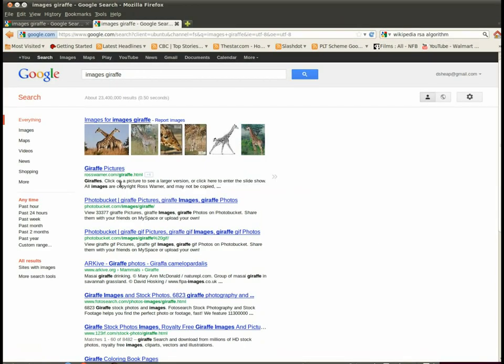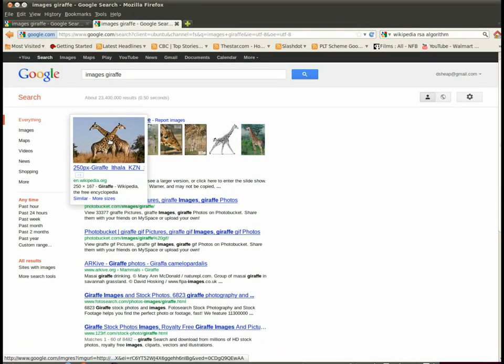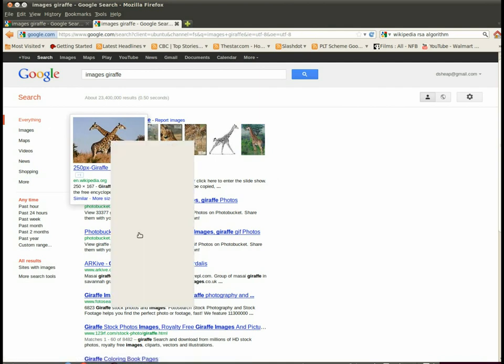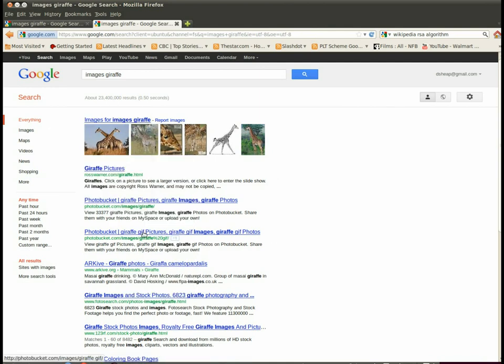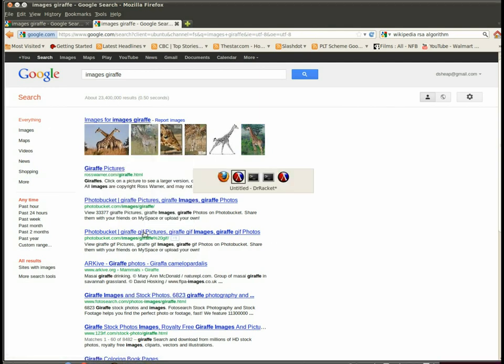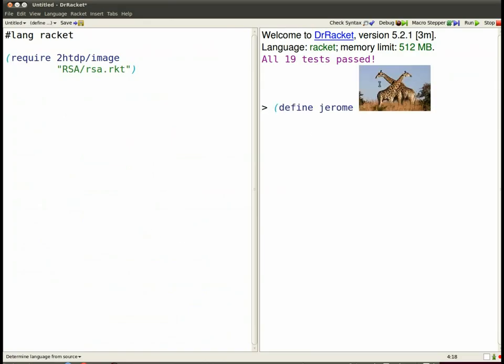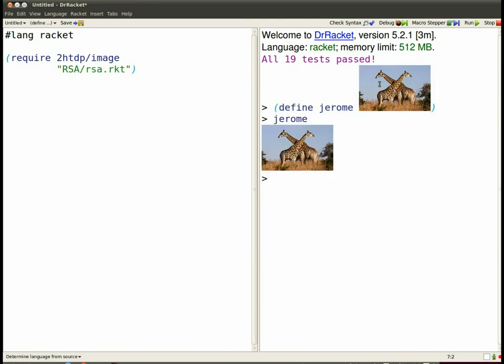So I go out and find a giraffe, copy that image, right-click to copy, and I'm going to name it Jerome. I should have probably named them Jerome's but that's how it goes. Jerome answers to his their name.